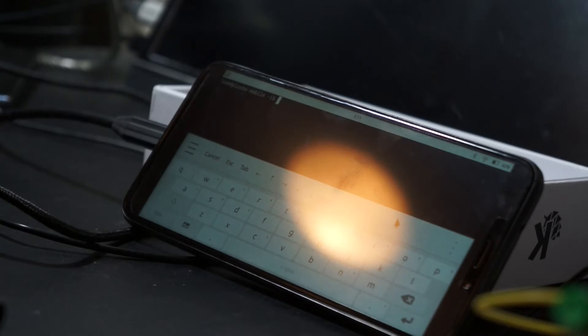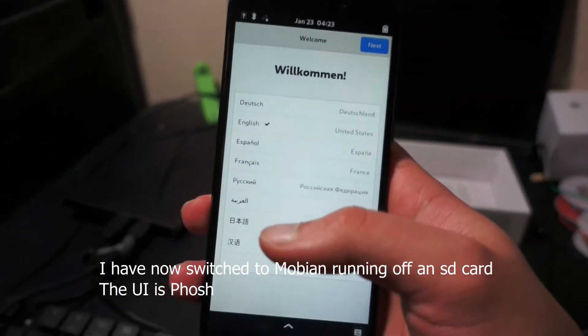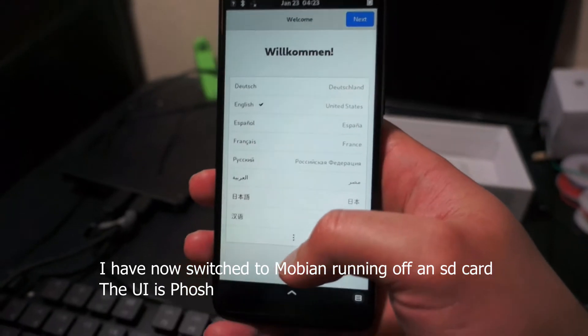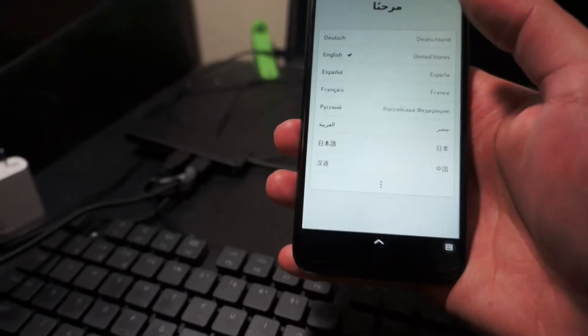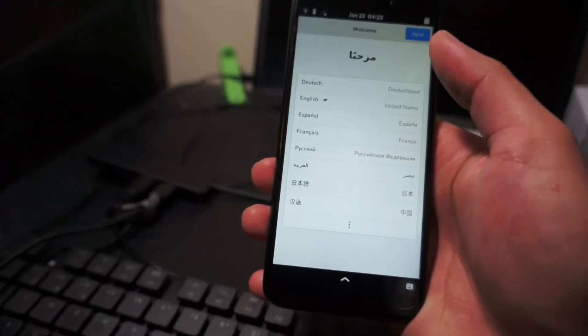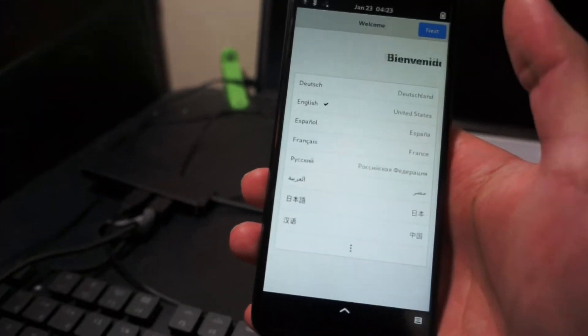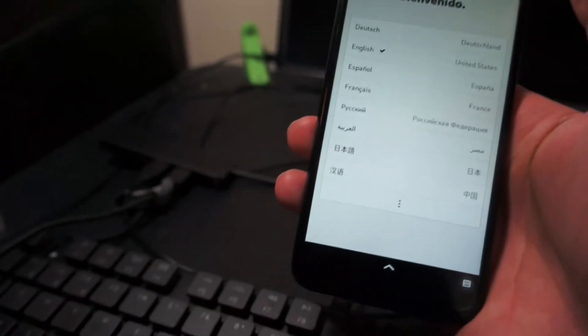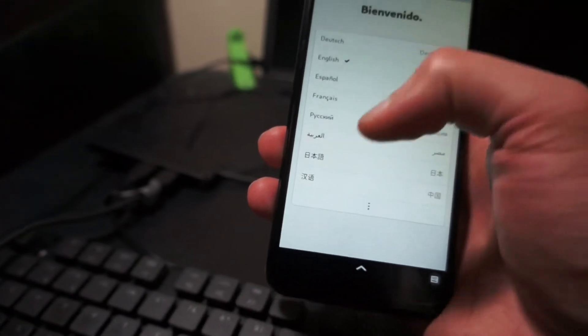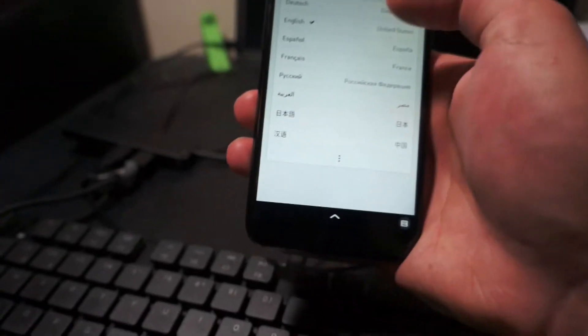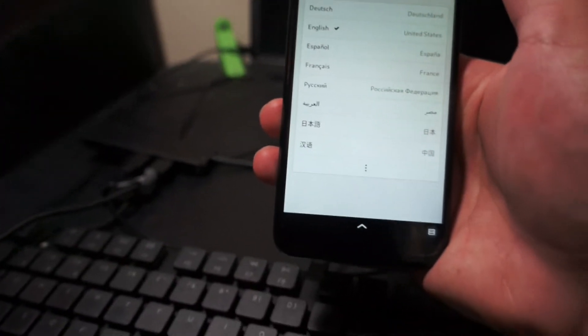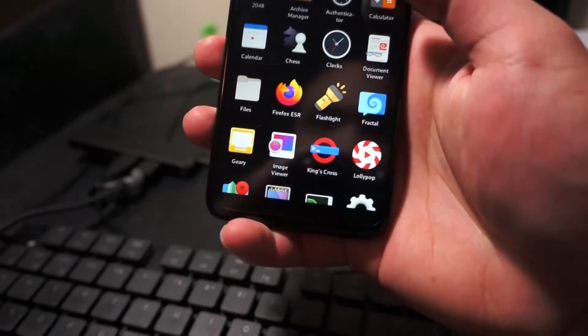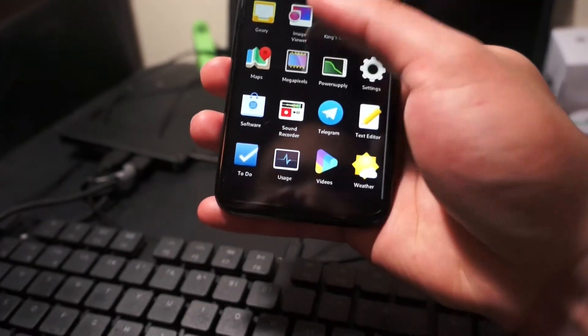So I've now switched to Mobian. I got an SD card, downloaded the image and flashed it with Etcher, and I just popped it in, booted the phone, worked automatically. There it is.